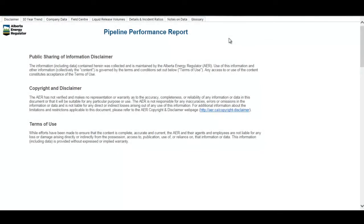Today we're going to go over the interactive Tableau report for pipeline performance in Alberta that has pipeline incidents information including up to the end of 2017. The tool includes five technical tabs, a notes on the data section, and a glossary. We're going to go through the functionality of each one of these tabs.